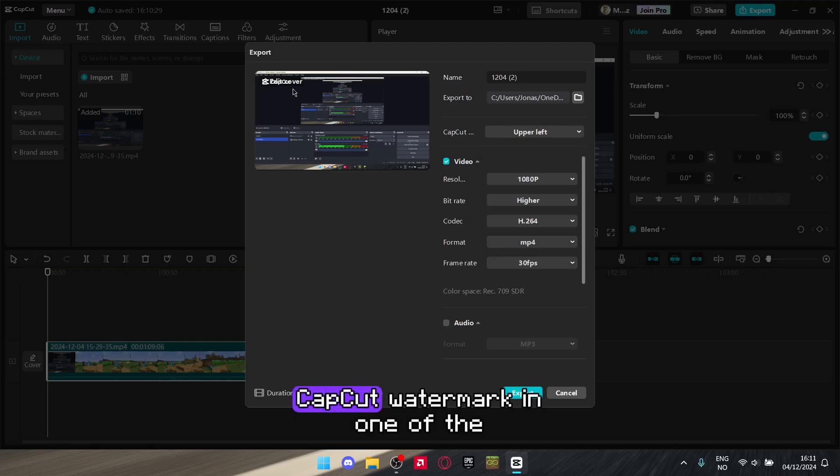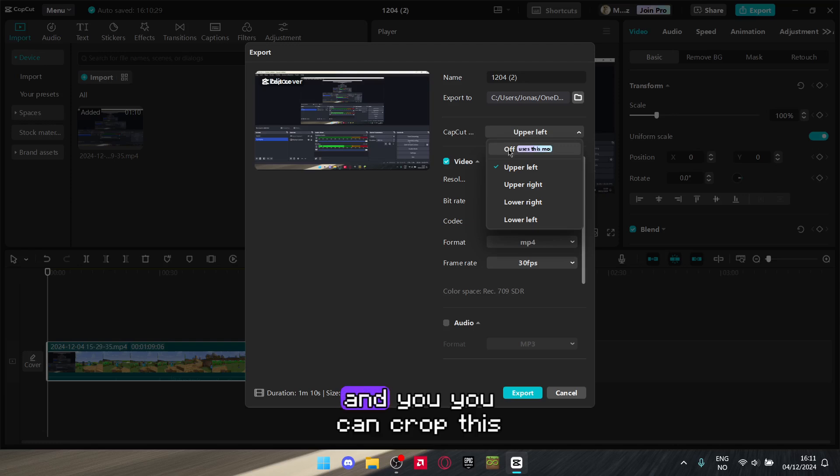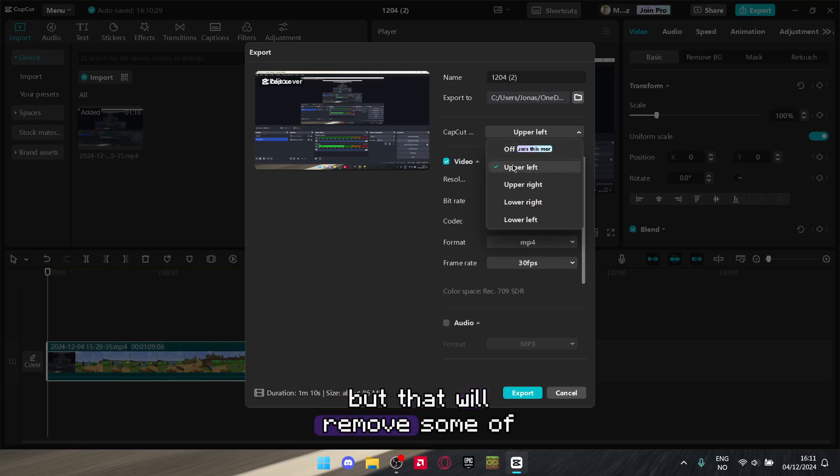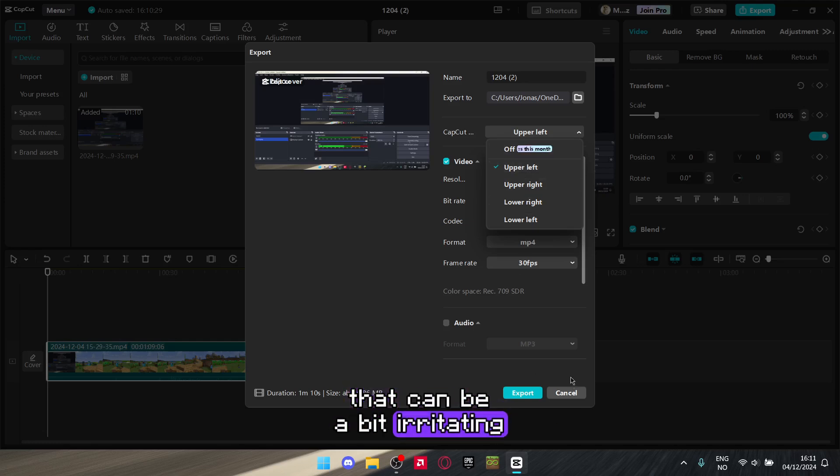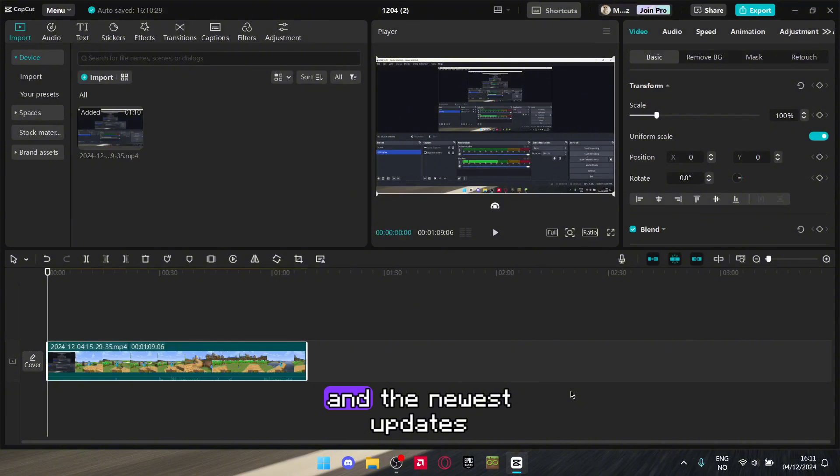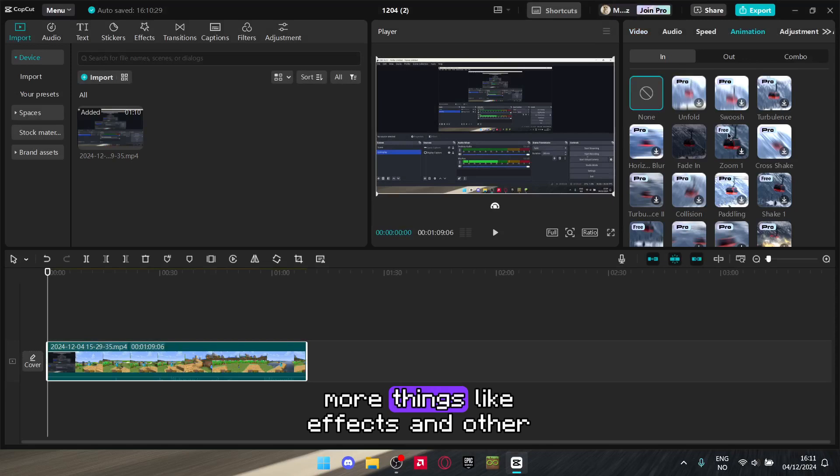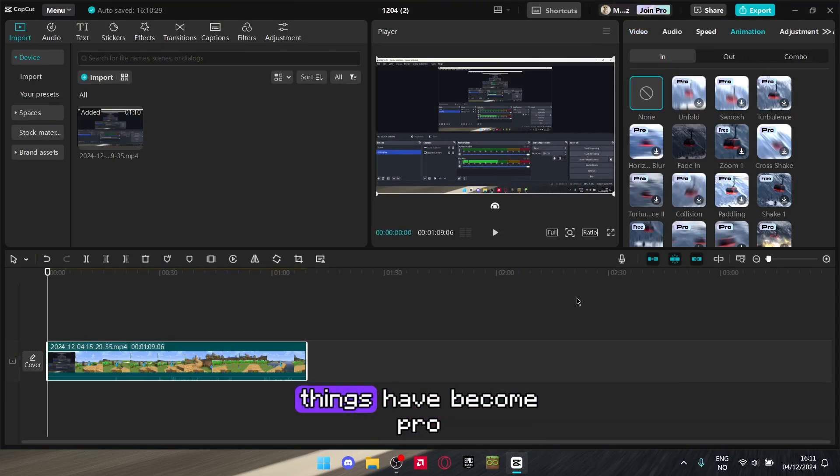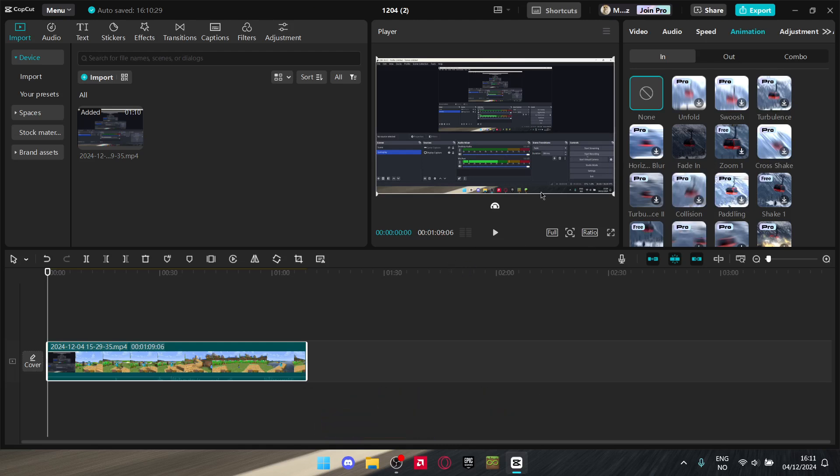You can't crop this out without removing some of the resolution, which can be a bit irritating. And in the newest CapCut update, more things like effects and other things have become pro. So we need CapCut Pro? That is just not fair.